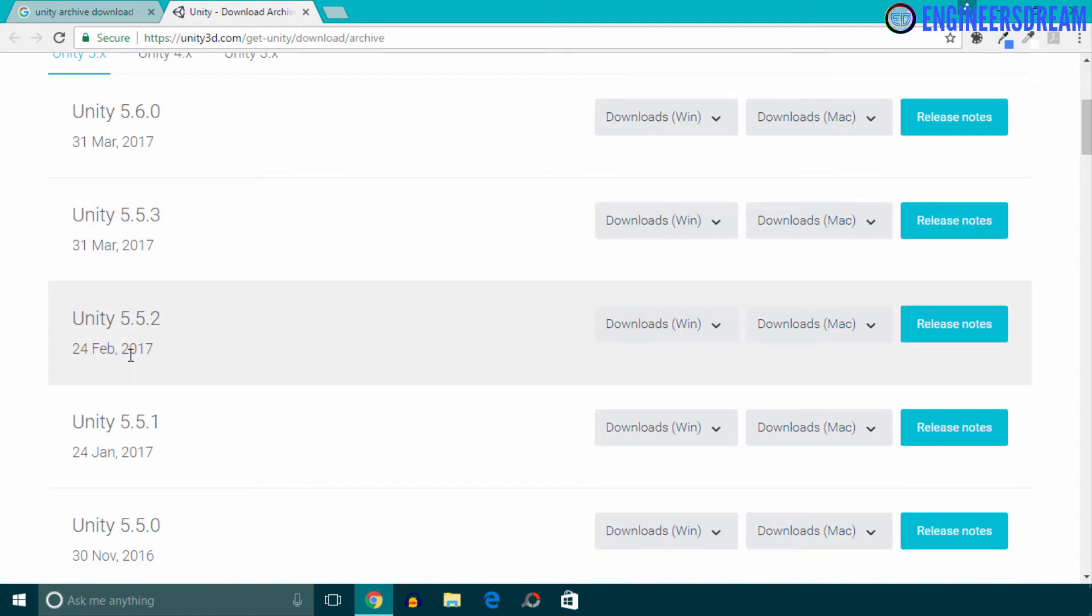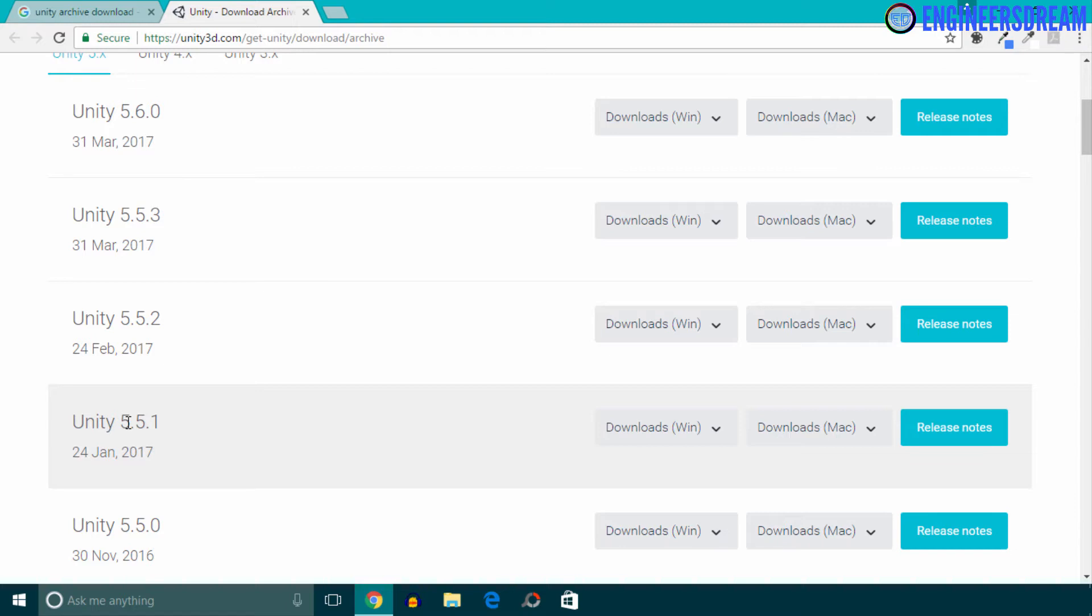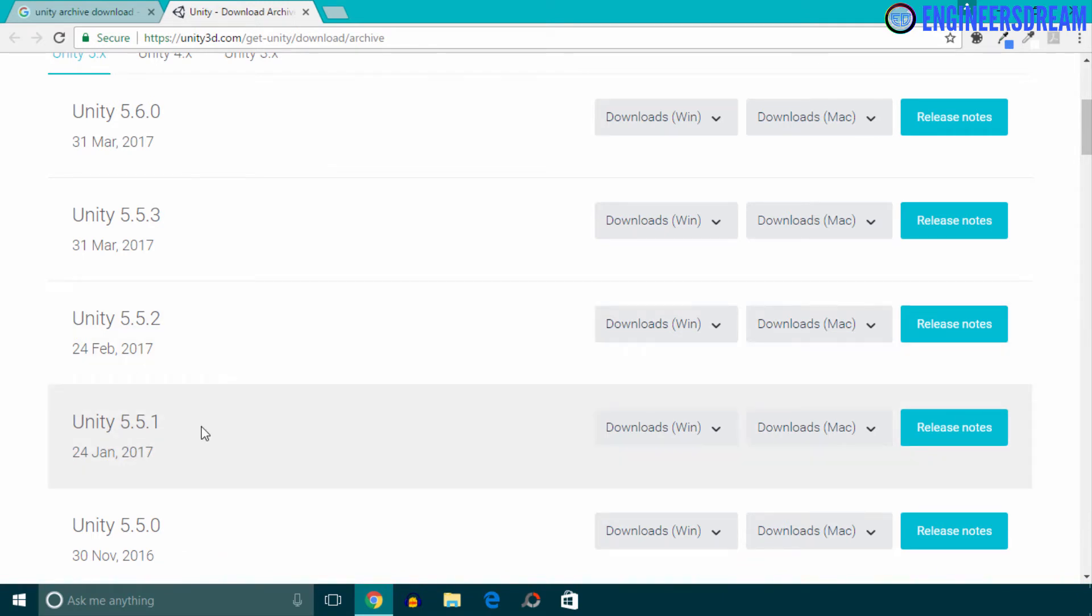So guys, if you're a complete beginner to game development and if you're programming in Unity for the first time, then I'll advise you to download the version which I have used for this course—that is 5.5.1—because it will be easier for you to follow along this course. If you download some other versions then that's fine, but there will be some minor differences in the user interface.